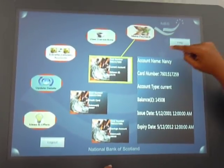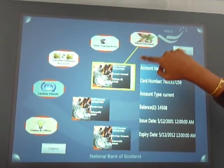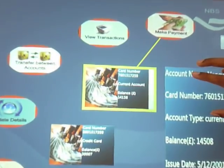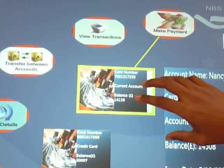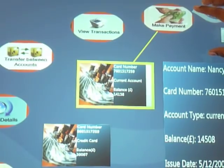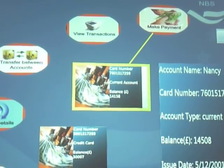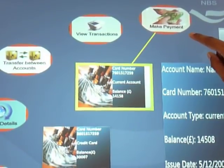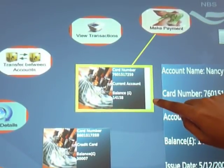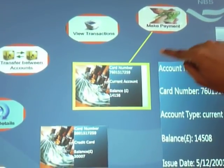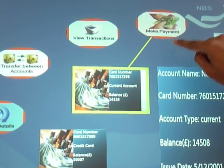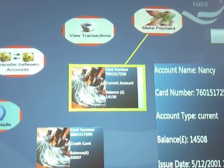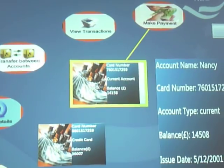Now let's go back to the main page by touching the back button. The green line here indicates the association between the currently operating account and the current operation. The last action Nancy performed was a payment using her current account, so you see a green line going between make payment and the current account to indicate the current operation she is doing.